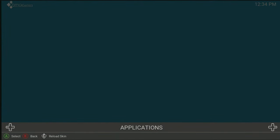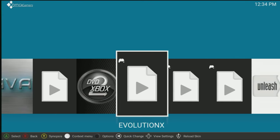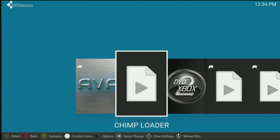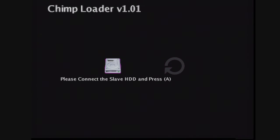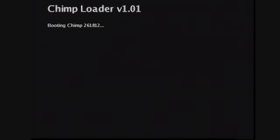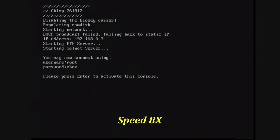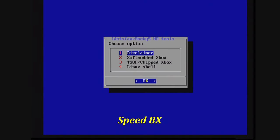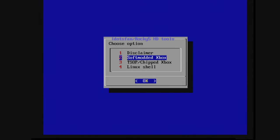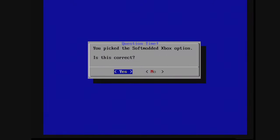But now that we've been sitting at the dashboard for a while, just going to pop the IDE cable out of my DVD drive and put it into my SATA to IDE adapter for my secondary hard drive. And now on my dashboard, I'm going to go to my applications menu. And I'm going to load up Chimp Loader. And on this screen, it's going to say connect up my slave hard drive and press A. So I'm going to get to your options screen, we're going to choose option two for soft modded Xbox. You picked soft modded Xbox option. Is this correct? Yes.